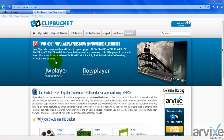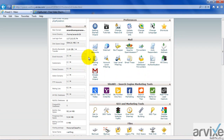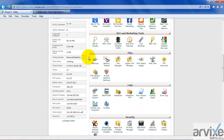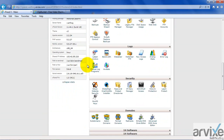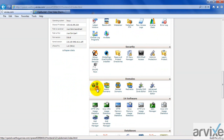Before installing ClipBucket, you have to log into the cPanel control panel and create a subdomain, because we will install ClipBucket inside the subdomain. In the domain section, you will see sub-domains — click on it.